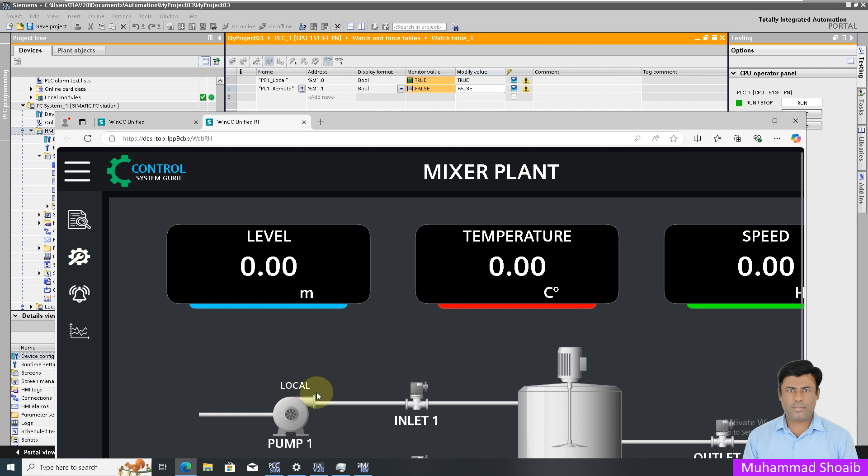Alhamdulillah, we learned in this tutorial video how we can configure the text visibility using the resource list. In the resource list, we put the text list for the local and remote, and after that we are able to see our local and remote status. Thanks for watching this video.